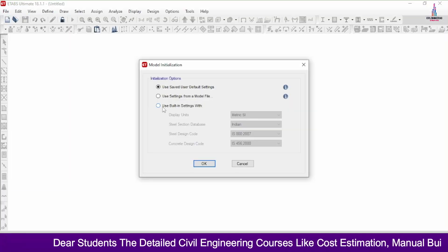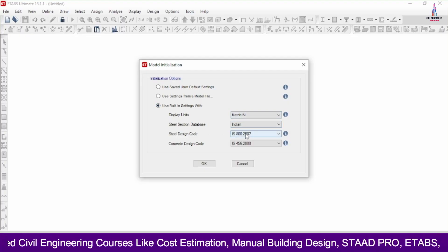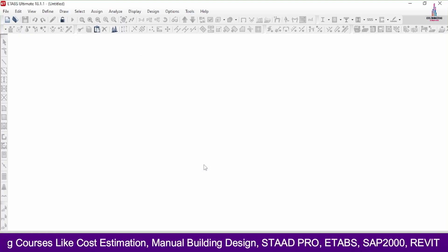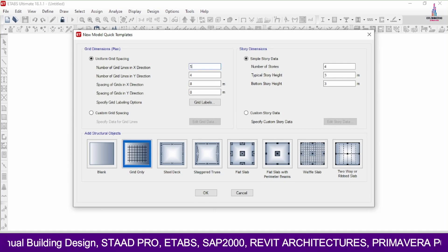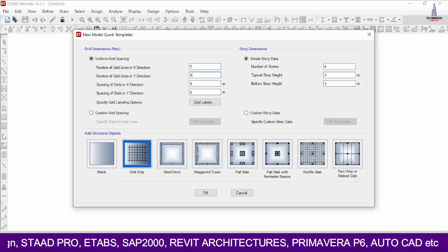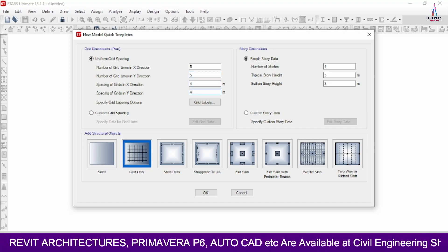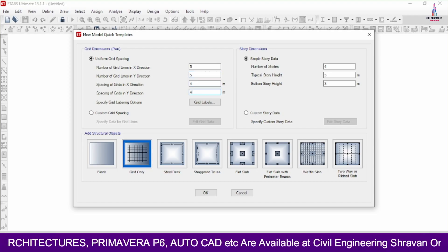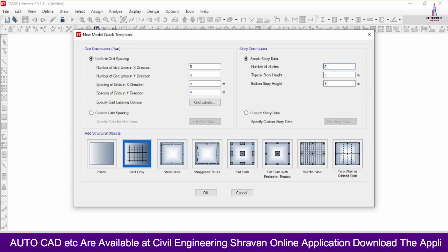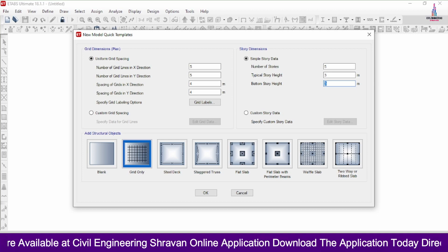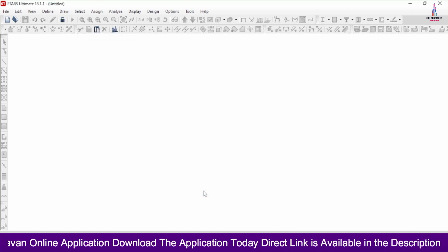Now selecting the ETAP software. In the settings, select 'Use built-in settings with metric SI Indian IS 800/456' and click OK. Enter the number of grid lines as 5 in both X and Y directions with 4-meter spacing. Enter the number of stories as 5, with bottom storey height as 4 meters. Click on 'Grid Only' option and click OK.